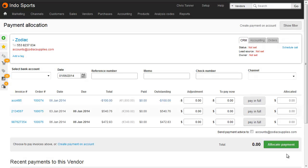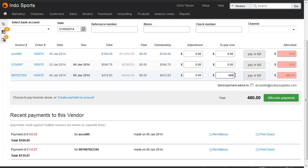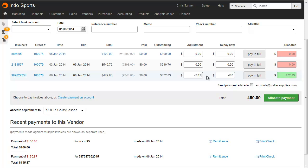So just as we recorded the slight underpayment of an invoice to a supplier just now, you can also use this screen to record an overpayment. So take this bottom row. There's an invoice due to the supplier of €348, which converts to $472.83 in terms of our base currency dollars. So let's say we're actually going to overpay it due to exchange rate variance. So that's going to come in at $480. We need to put a minus adjustment in here to make the allocated column go green. In exactly the same way, you allocate this adjustment to exchange rate gains and losses.